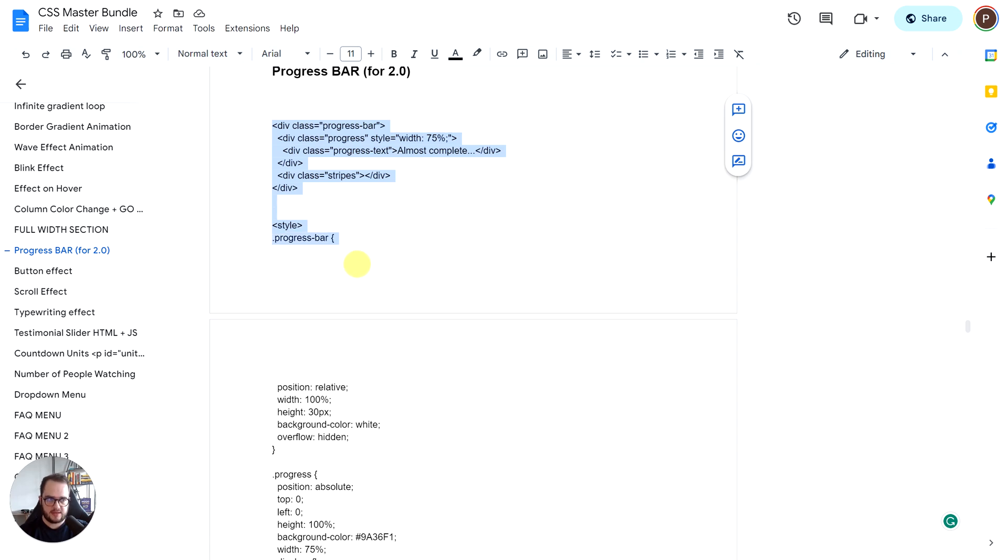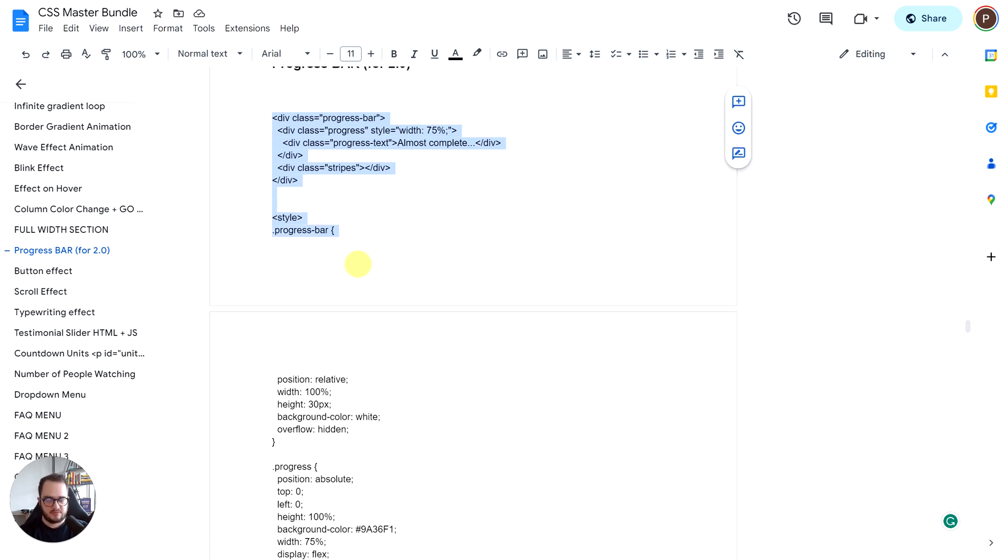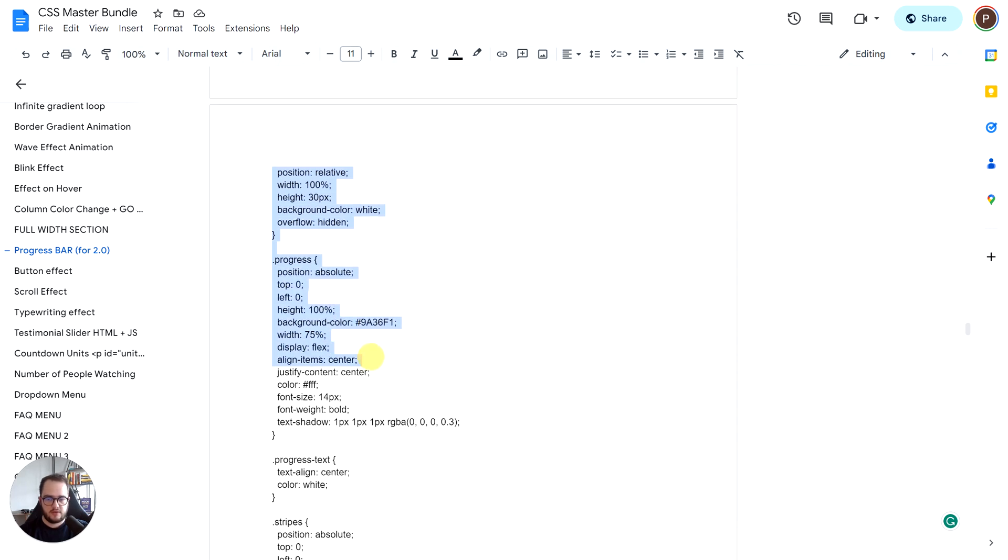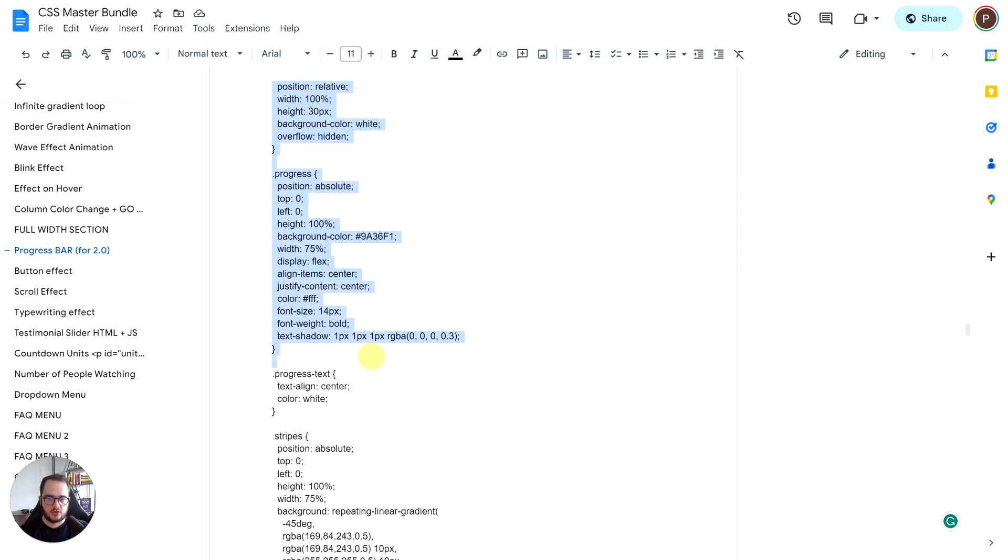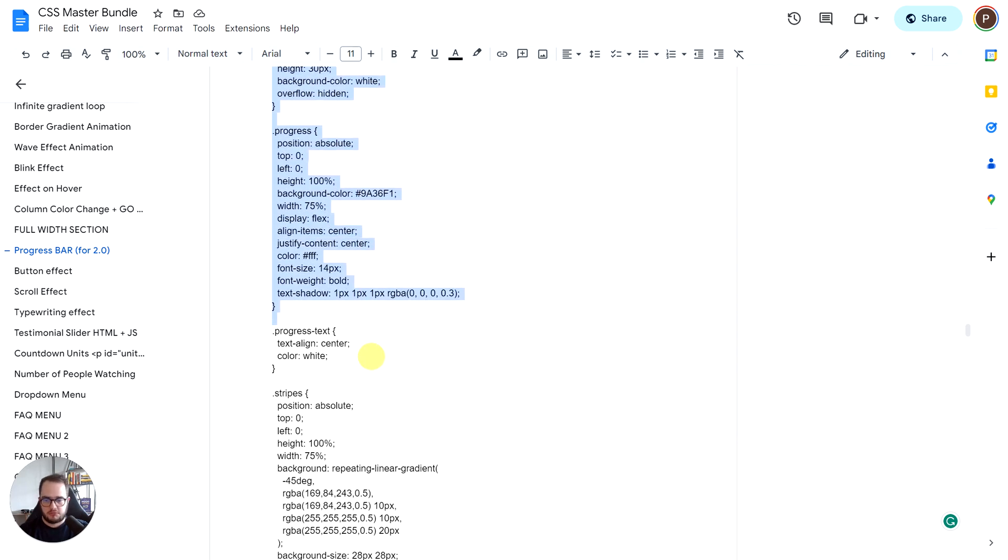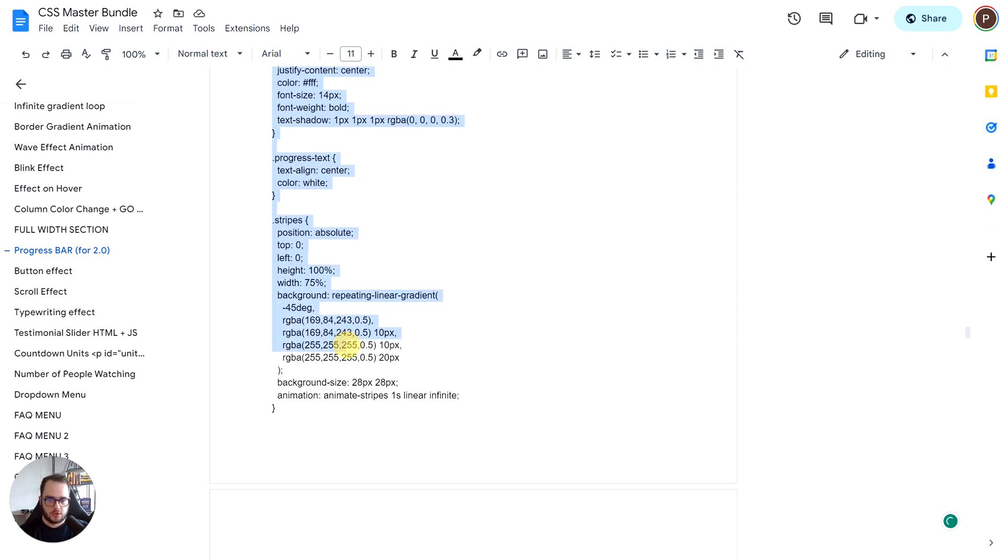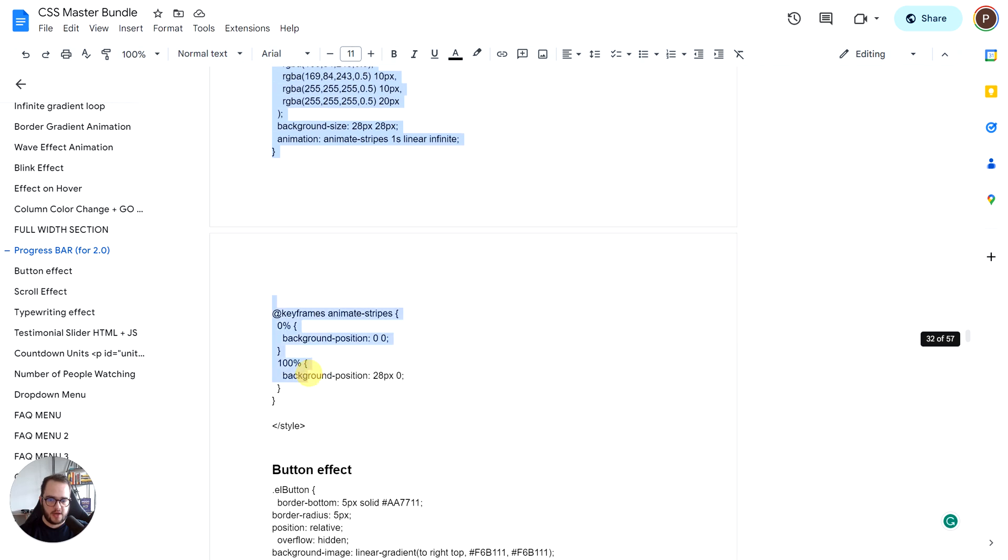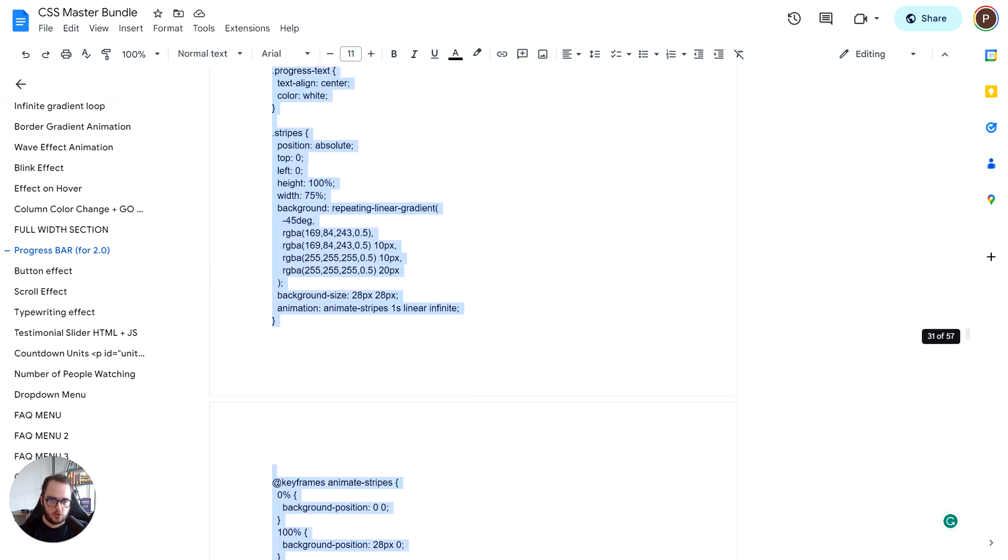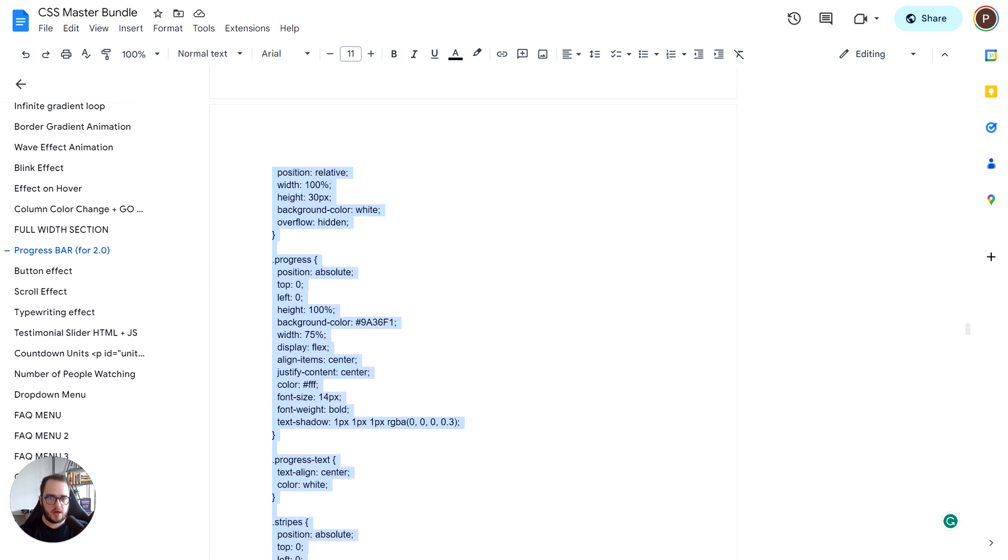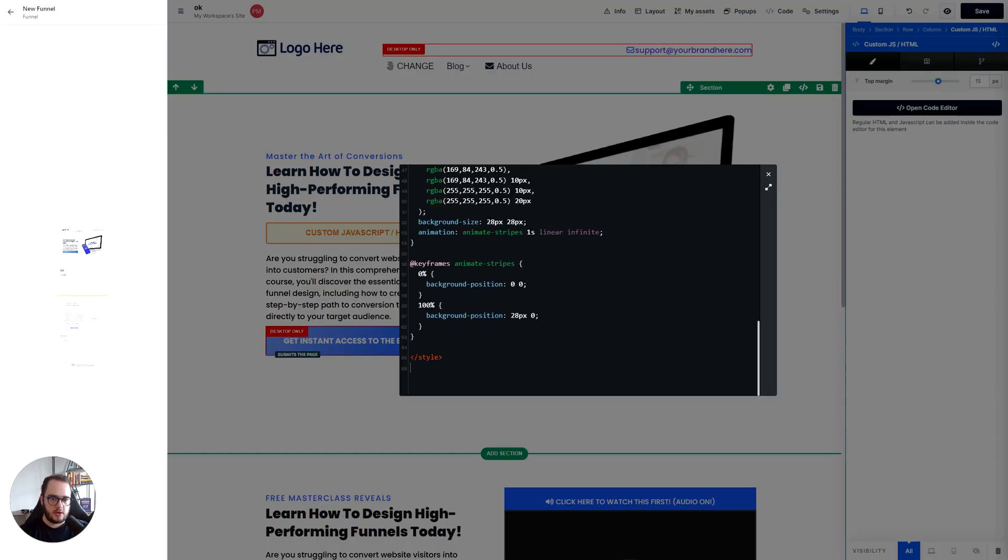And now this is just pure HTML which by the way you don't really need the CSS Master Bundle for that at all. You can even just use Google search and try to find the codes to create a progress bar and adjust it at your own taste, no problem at all.